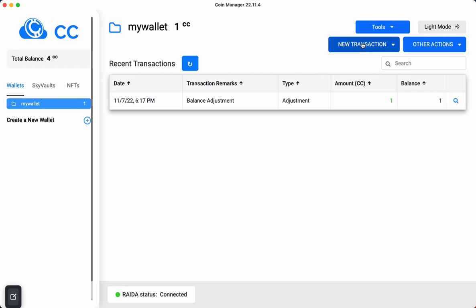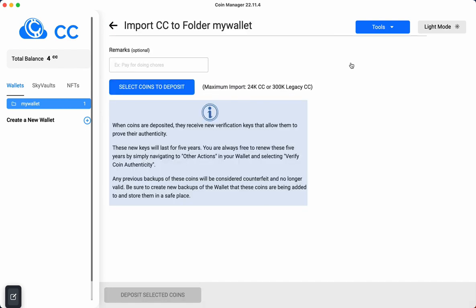I'm going to click here on new transaction and go to the deposit coins option.